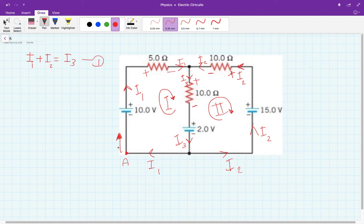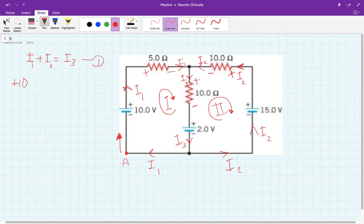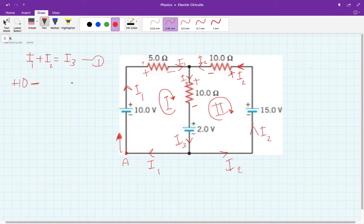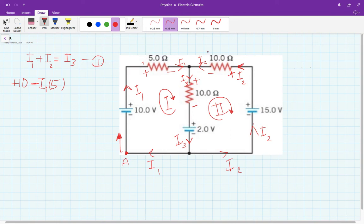I want to apply Kirchhoff's rule, so I start here and go clockwise. The first element I encounter: I'm going from the minus side to the positive side of the battery, so that is plus 10 volts. Keep going clockwise. Here's another voltage change — I go from the positive to the negative side of the resistor, so this is a potential drop. By Ohm's law, V equals IR, so this drop is minus I1 times 5.